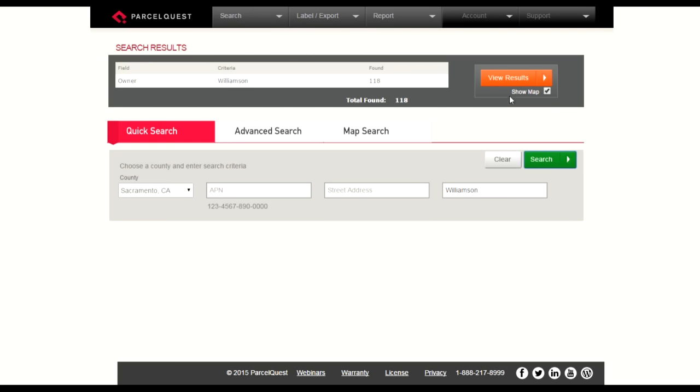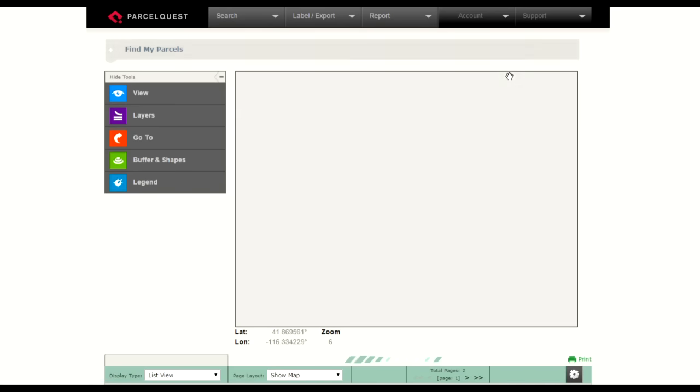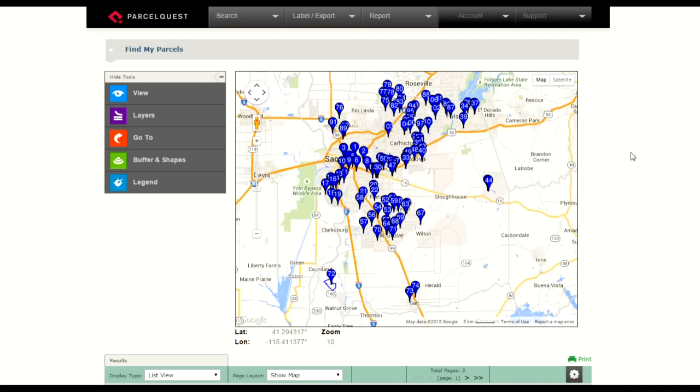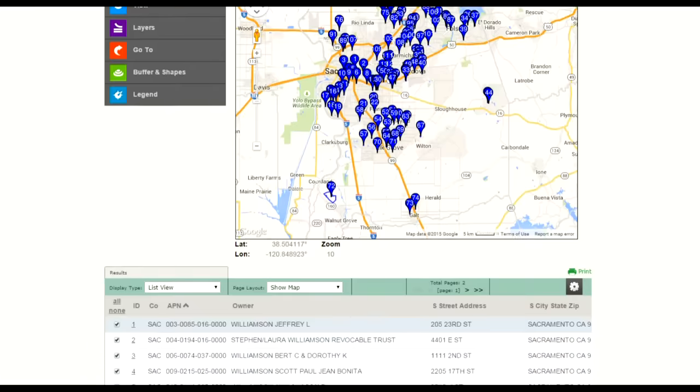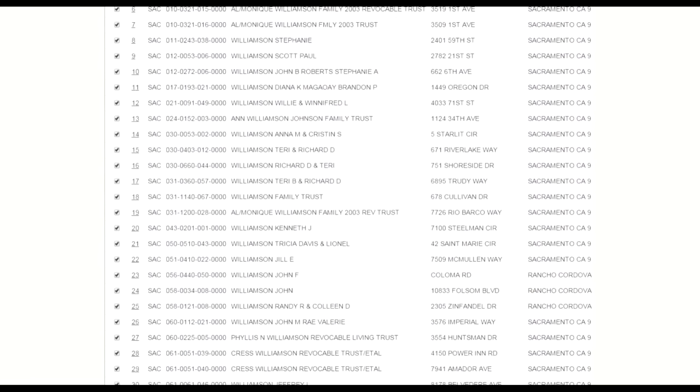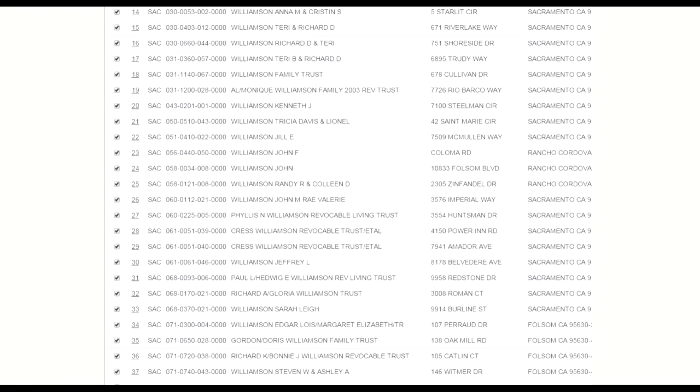I'm going to select view results, and all those different parcels are plotted now on the integrated Google map. You'll notice that the map is here on the main screen, but if you scroll down below, you'll see all the results listed just below the map.